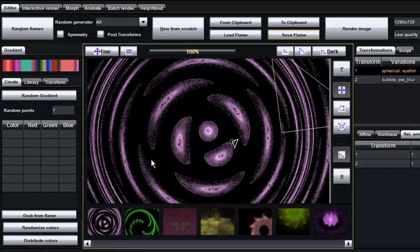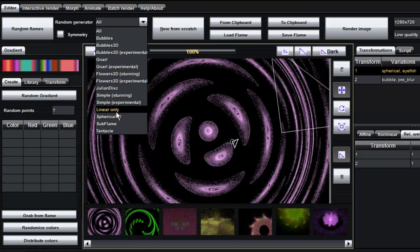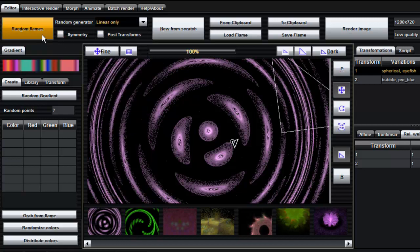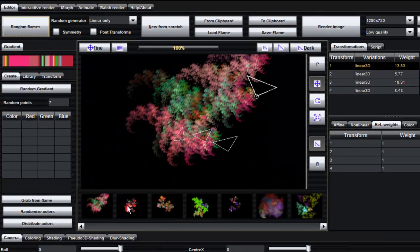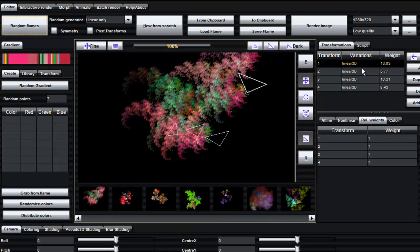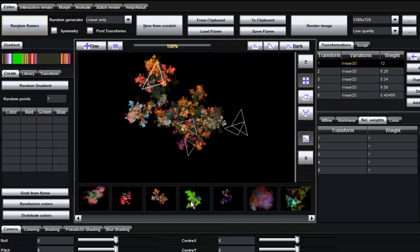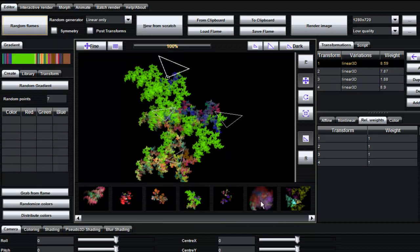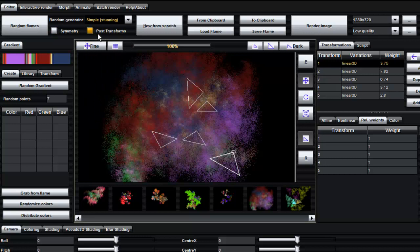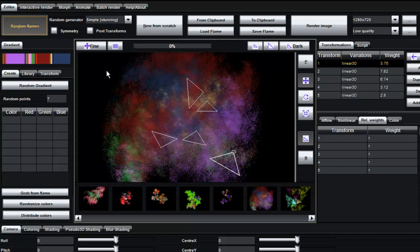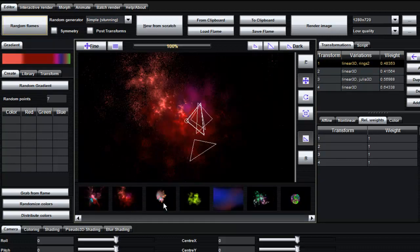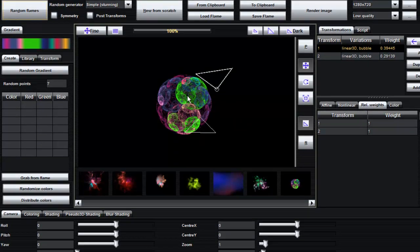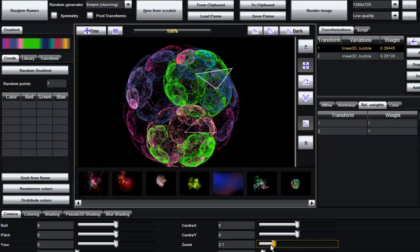I'm not happy with most of that so I'm just going to try a few specific ones like simple or linear only. Click on random flames again. Here we have a new batch with linear transforms only and you can see which ones are applied on each of these. If you like anything just save it. The simple ones are quite cool. Simple stunning. You also have two options here: symmetry and post transforms. We're going to do a quick random again here. This is what we get with just simple stunning. There's an interesting one. Before you decide to save them you might want to zoom in to them a bit. Have a look.